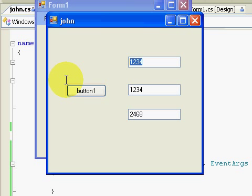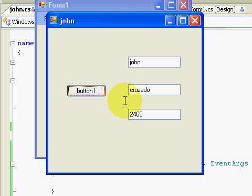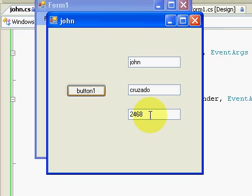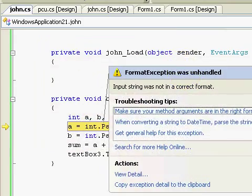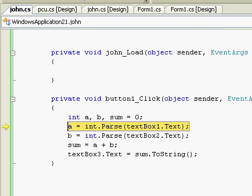What if I enter 'John' and 'Rosado'? It did not display a result because those are not valid integers. As you can see, we now have an error. That is all.